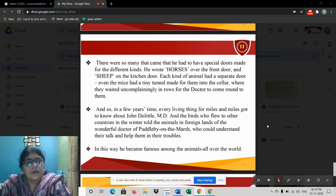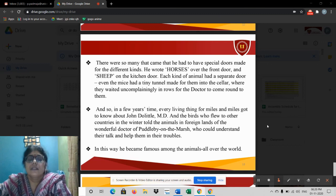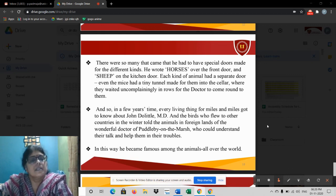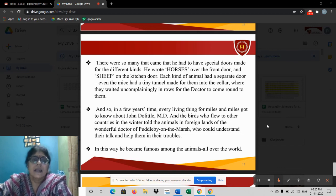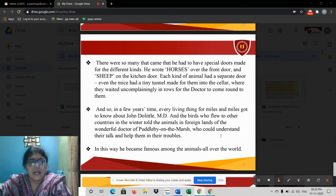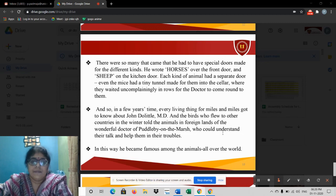Even the tiny mice had their own entrance and used to wait patiently for the doctor without complaining. In a few years' time, every living thing for miles and miles got to know about John Dolittle, M.D. The birds who flew to other countries in the winter told the animals in foreign lands of the wonderful doctor of Puddleby-on-the-Marsh. From very faraway places, many birds came to this doctor to get cured. In this way he became famous among animals all over the world, and all the animals loved this doctor, who was very fond of them.